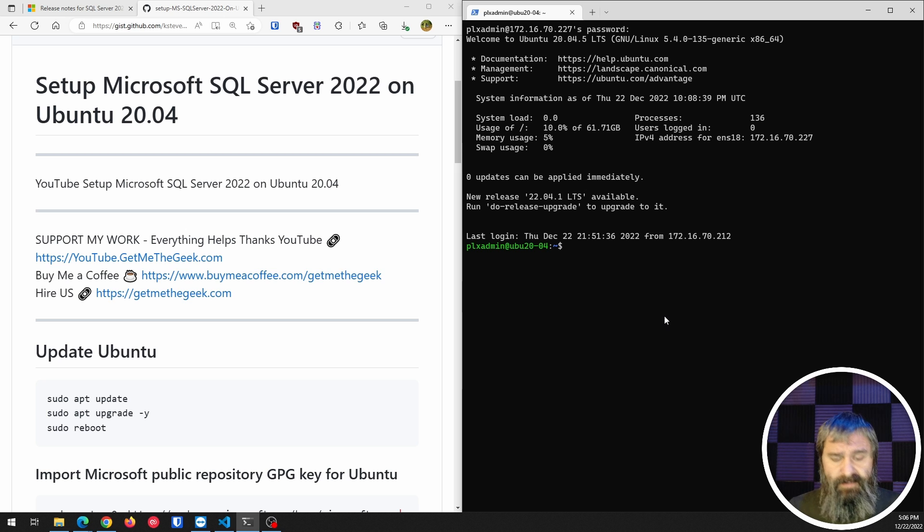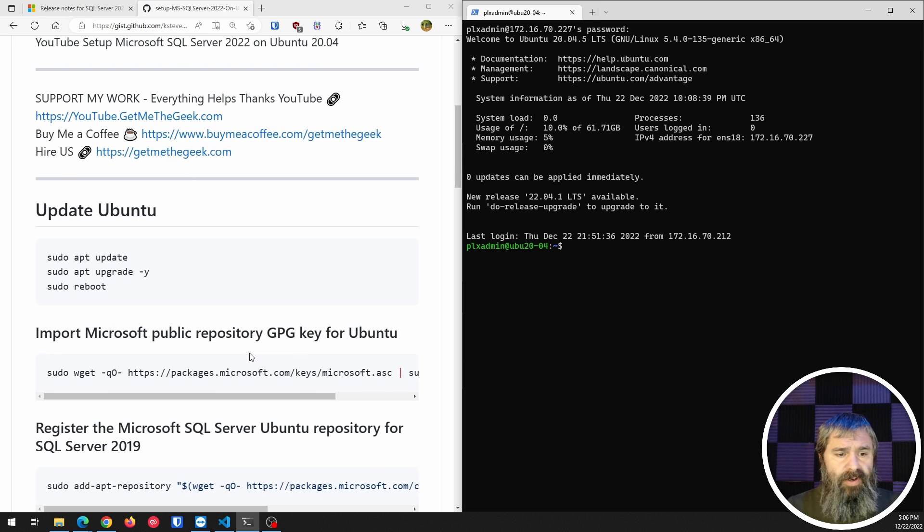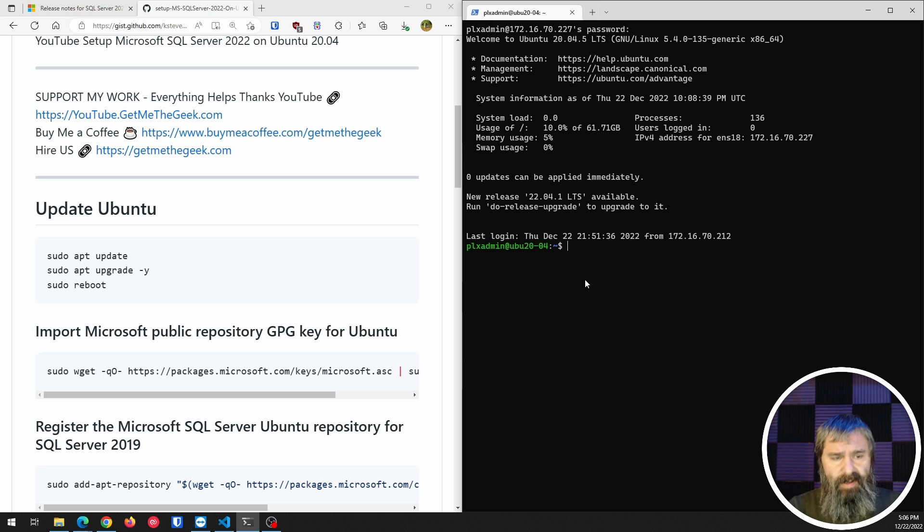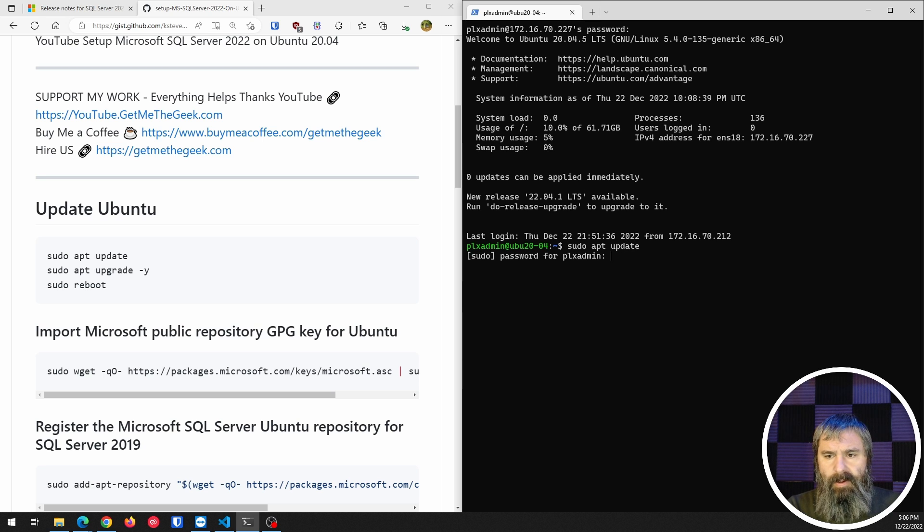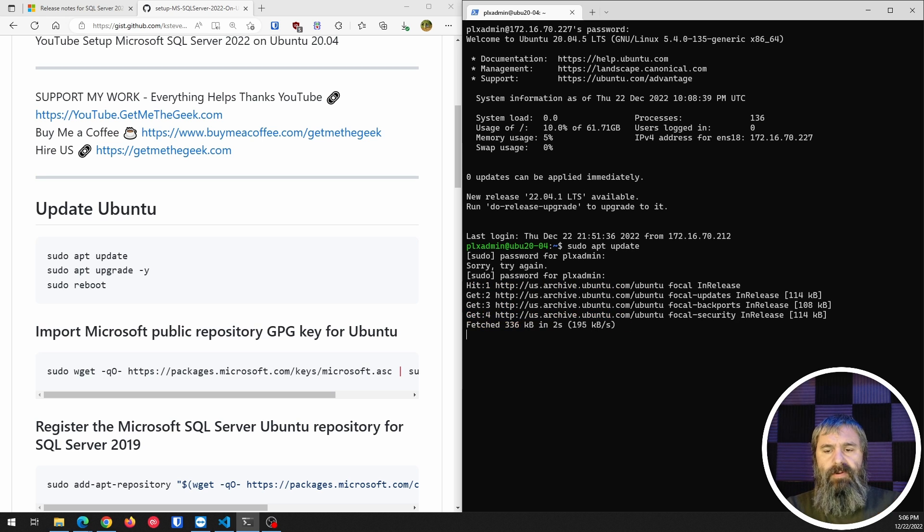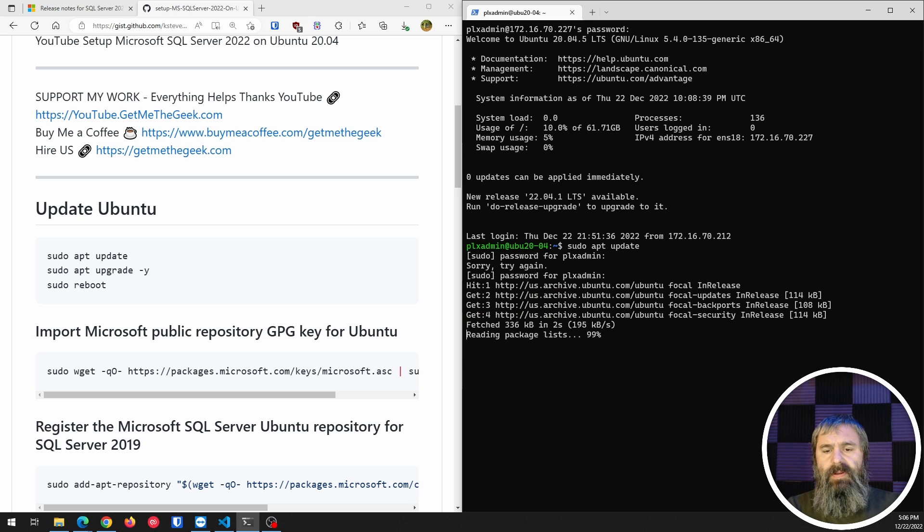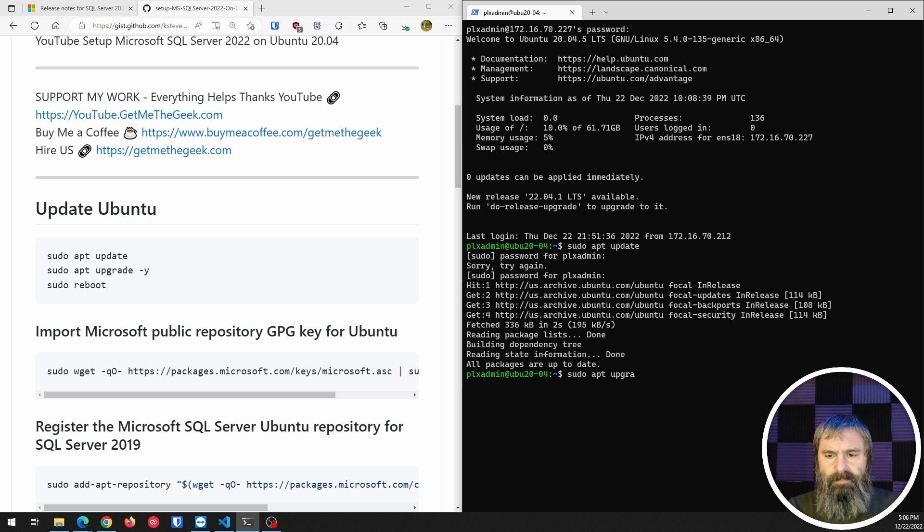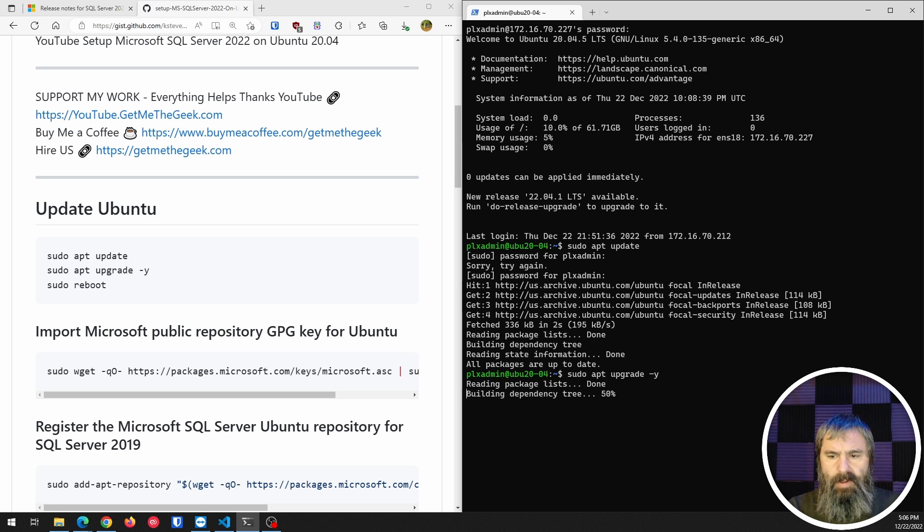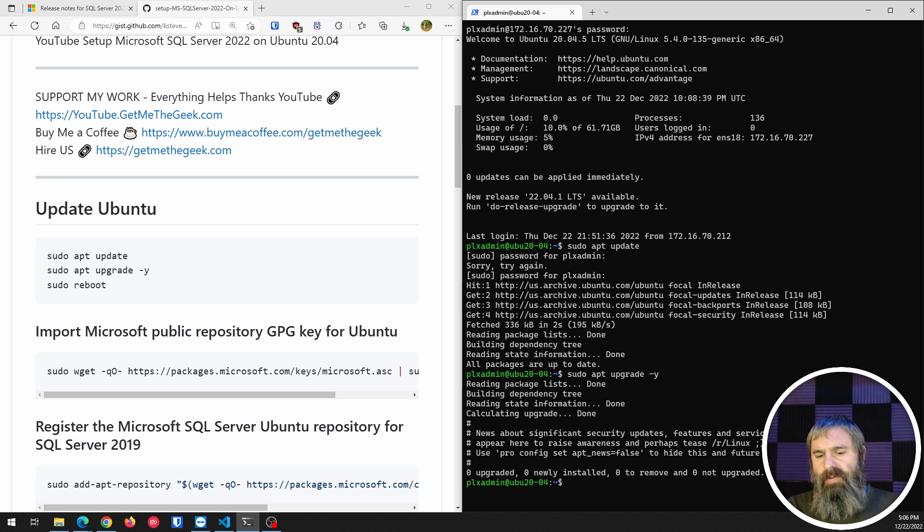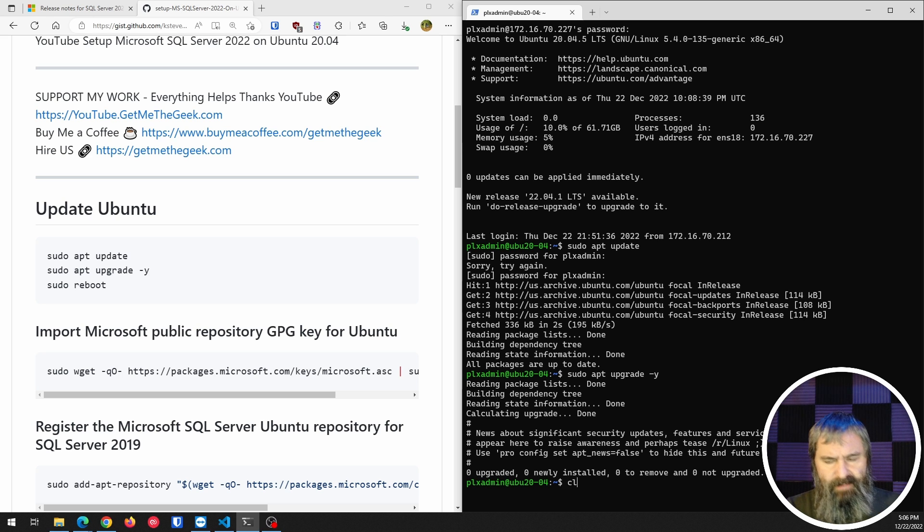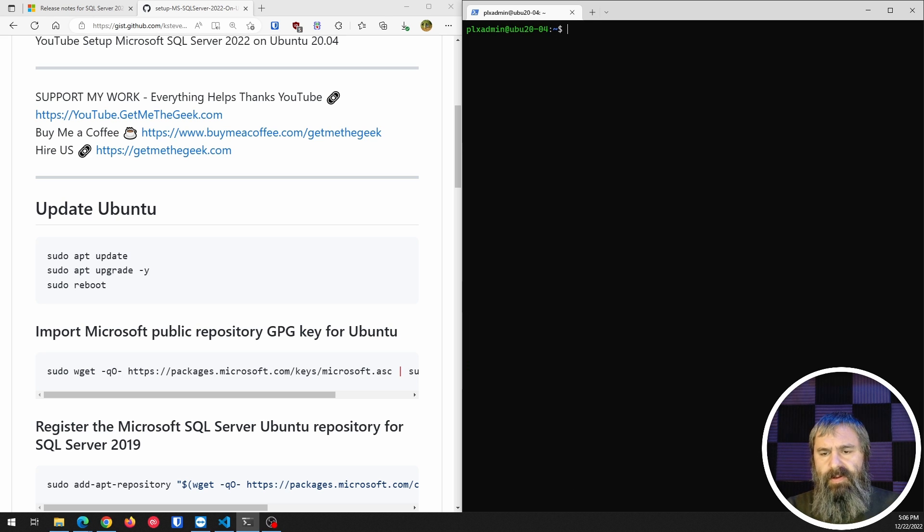So first things first, we're going to do an update. We're going to go through that. That's going to read the packages. Everything's to do. And then we're going to do an upgrade. I already did this, so there's none in there, but I just want to go through that first with you.